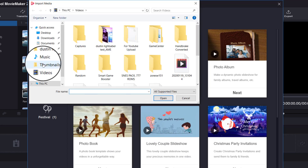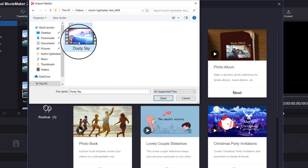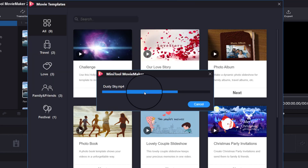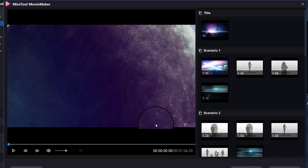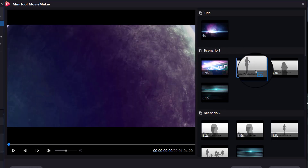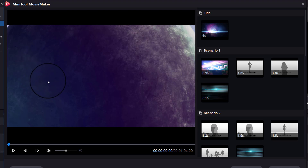We're going to import our videos. I'm just going to import this one video and then it'll load. What it'll do is automate the scenarios — it automatically builds a movie for you, which is really nice if you're short on time and want to build something right away.